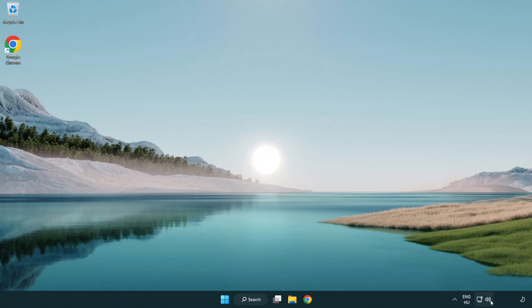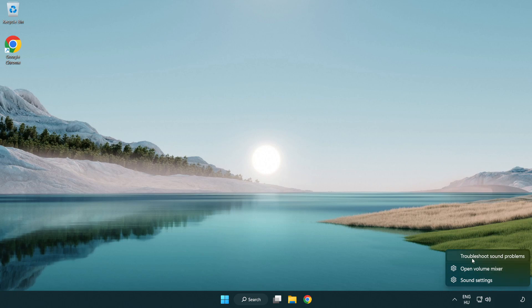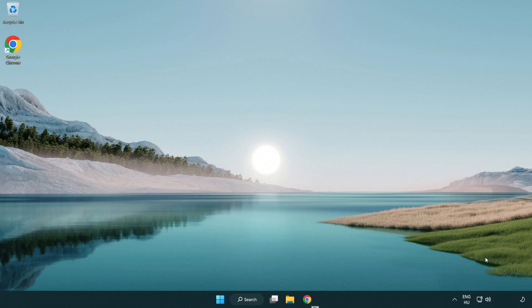If that didn't work, right-click Sound and click Troubleshoot Sound Problems. Complete the troubleshooter. Problem solved.